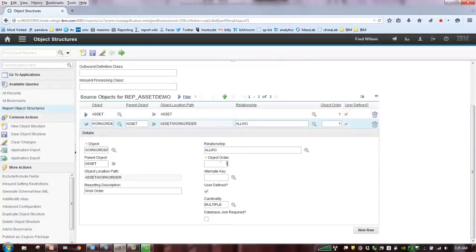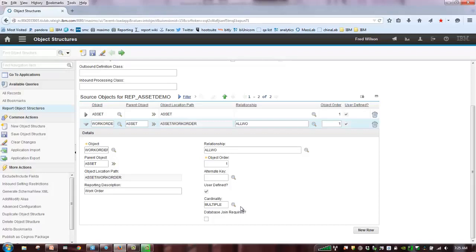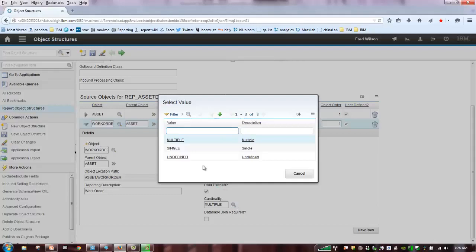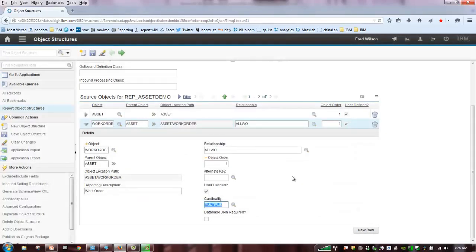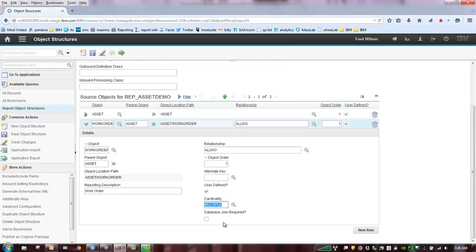My object order, I don't really need an alternate key, but I do need to pay attention to these fields down here. What is my cardinality? So, that's the relationship between work order and asset. In this case, I can have multiple work orders associated with an asset, so the cardinality is multiple. In some cases, I may have a single relationship. And if I don't define the relationship, it can be undefined. And in that case, we can say, or we assume, that it's a multiple relationship. And then database join. Does every asset have to have a work order? In this case, it's no, so we leave that field blank.